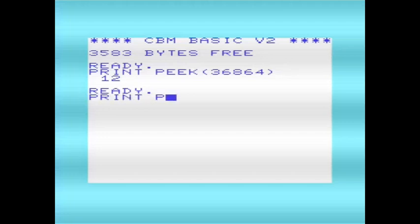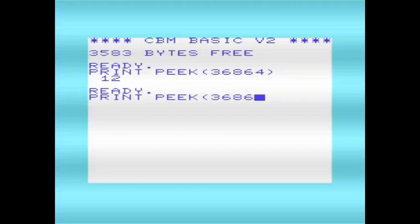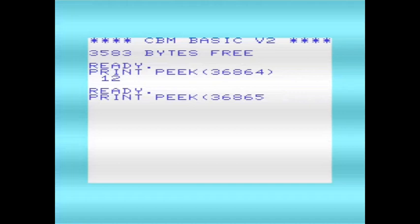The other location is 36865, and that controls the vertical TV picture origin, and on a PAL system it defaults to 38.